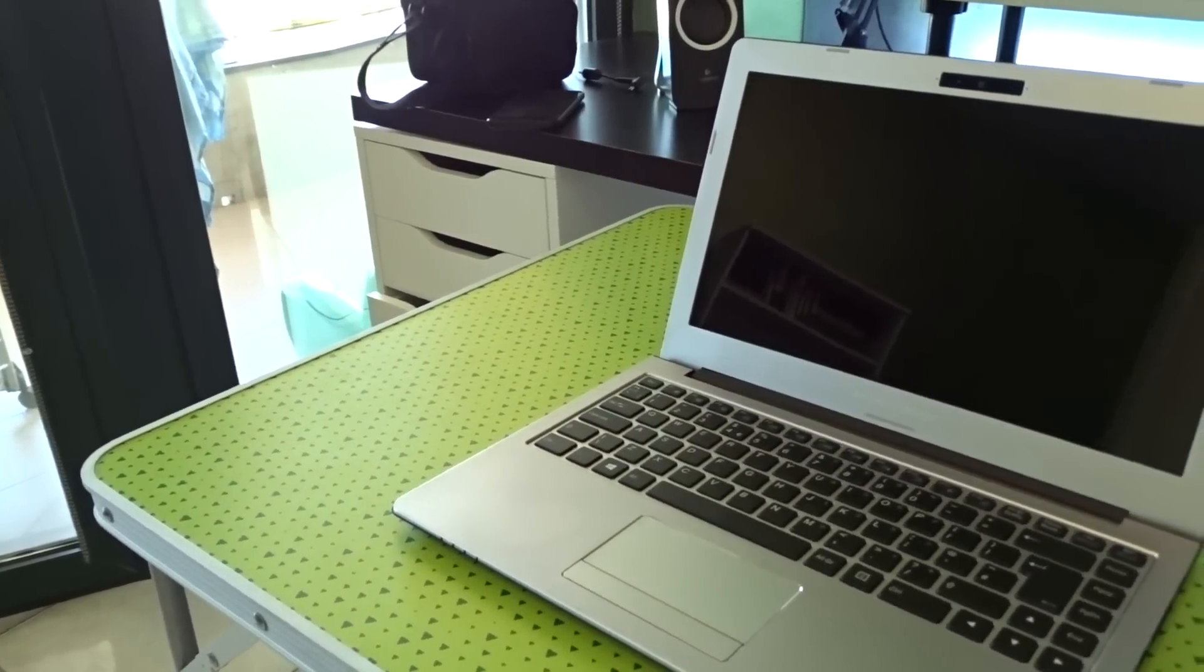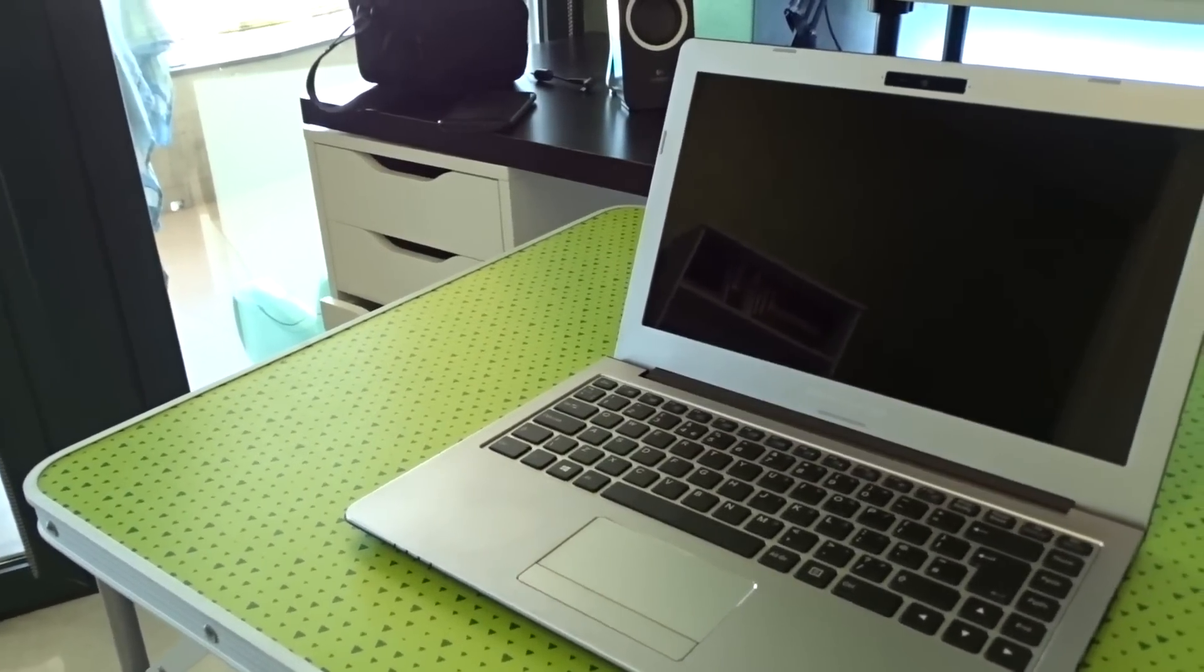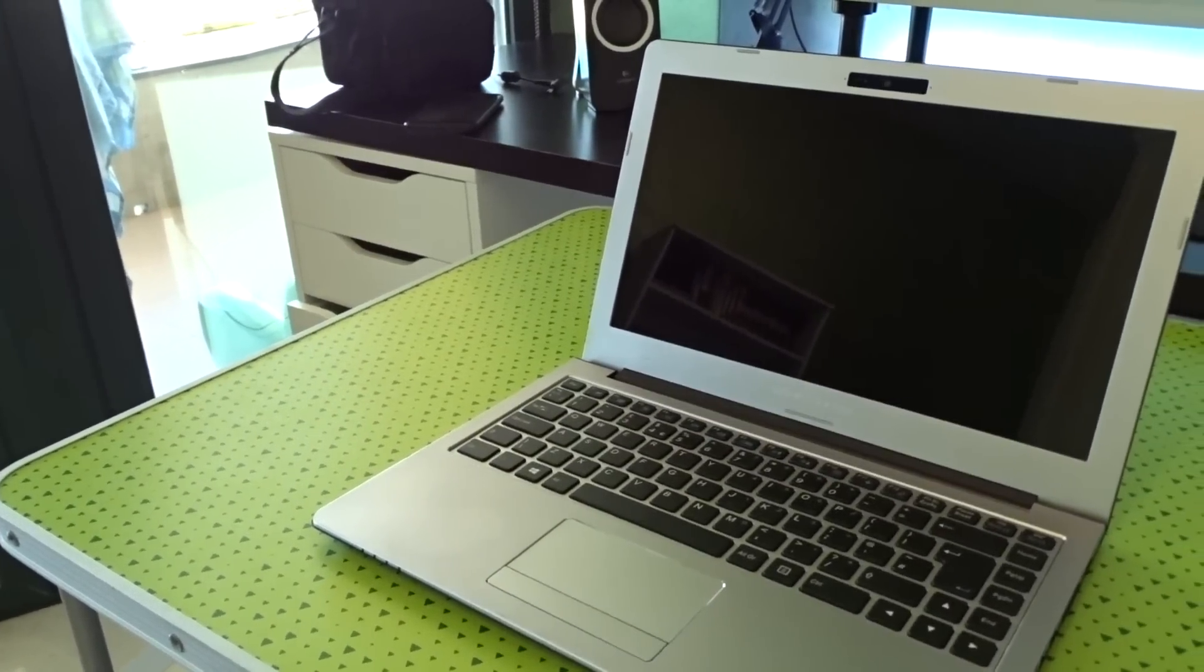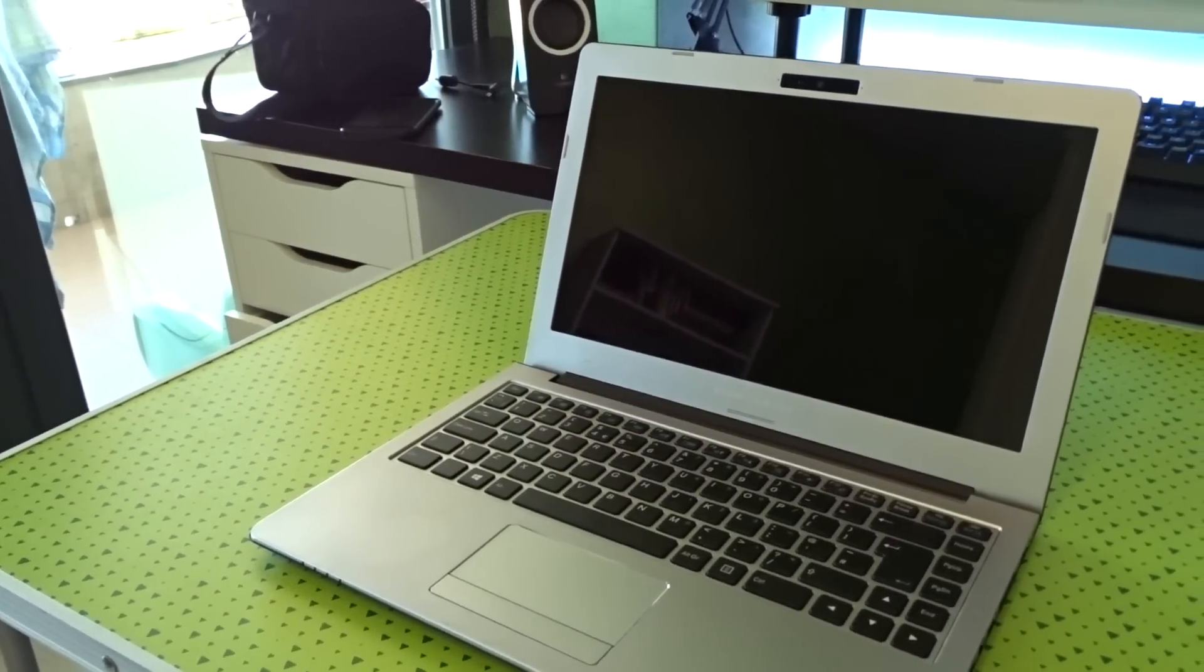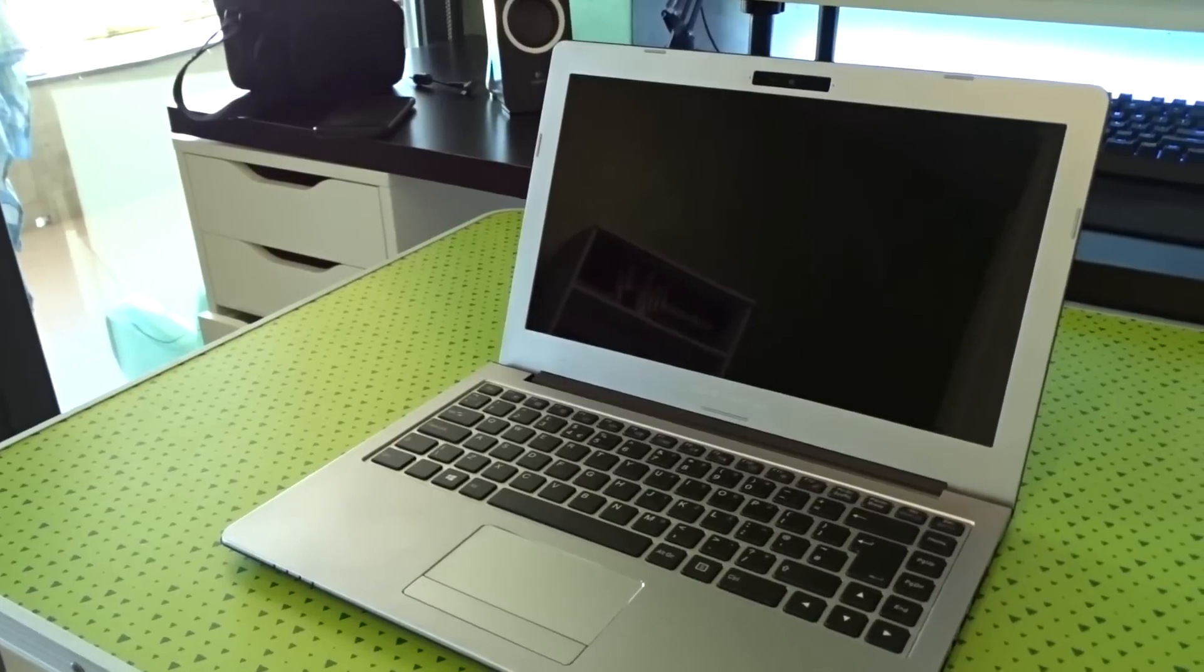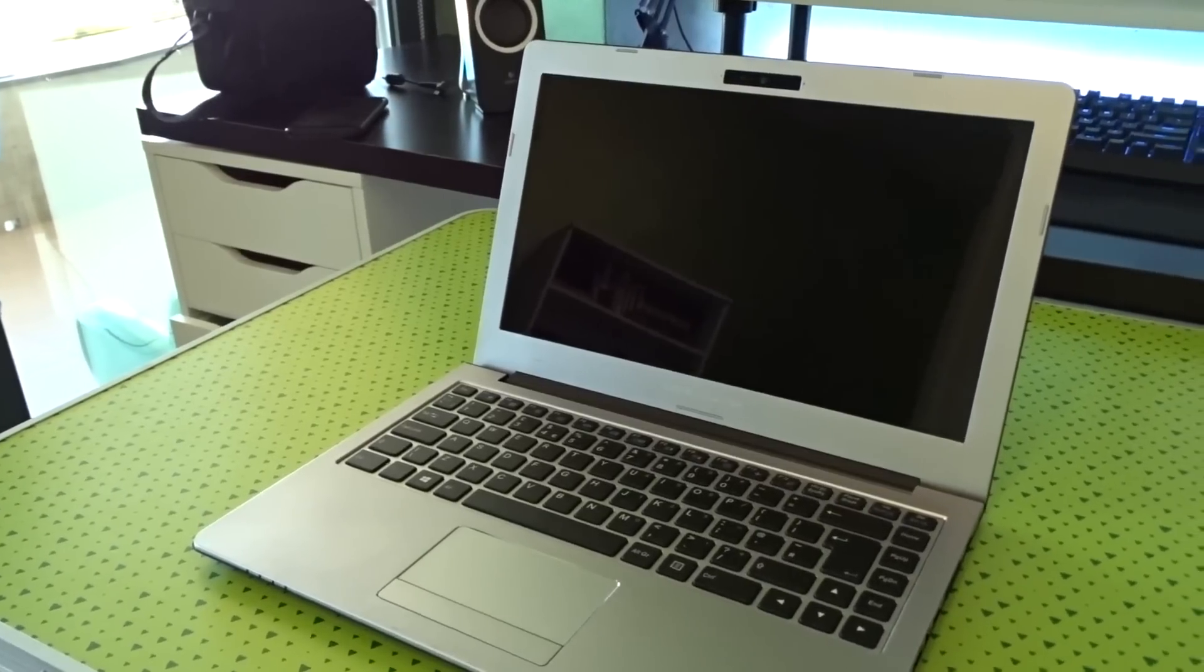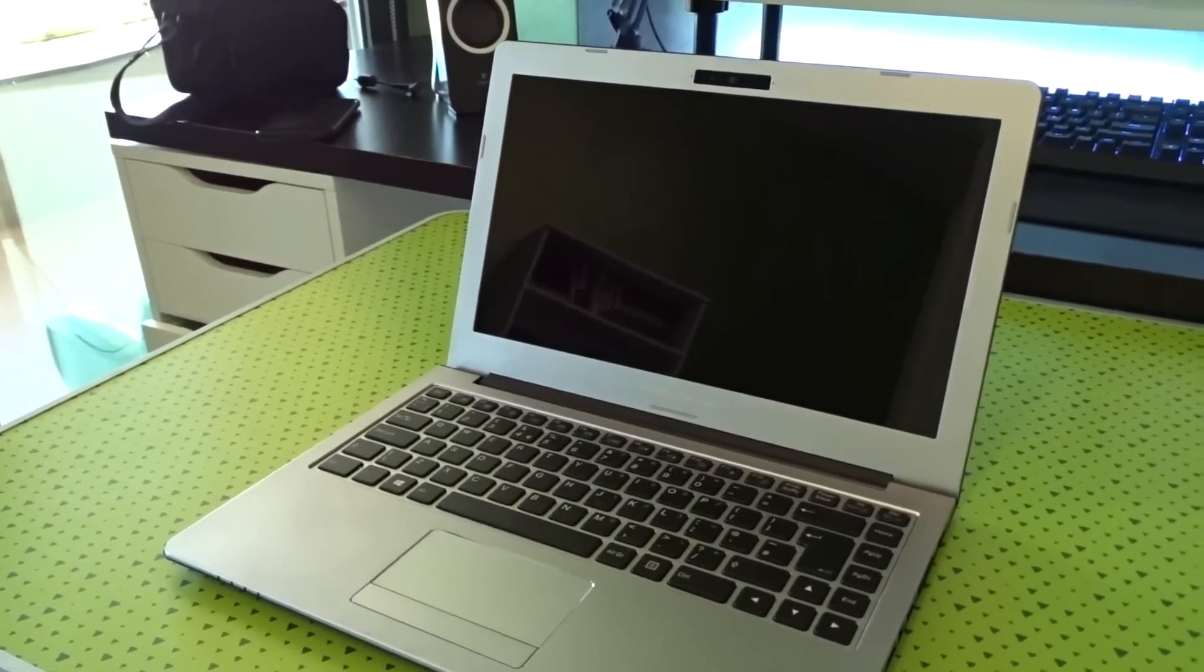I'm sure that if one can put this kind of speakers in a phone, it shouldn't be that hard to use at least similar speakers on a laptop.